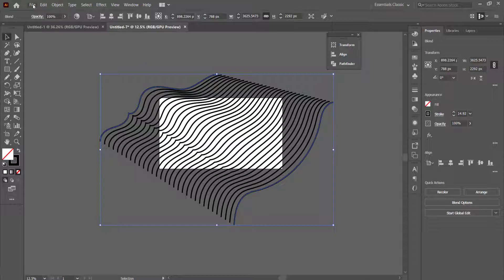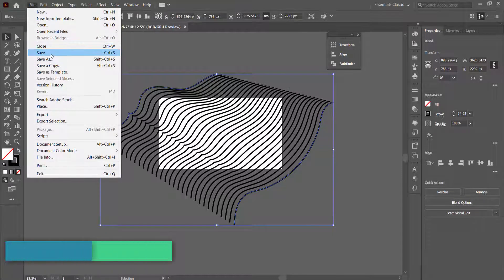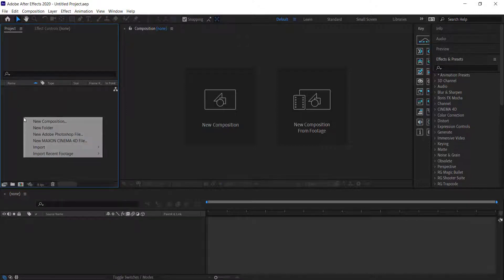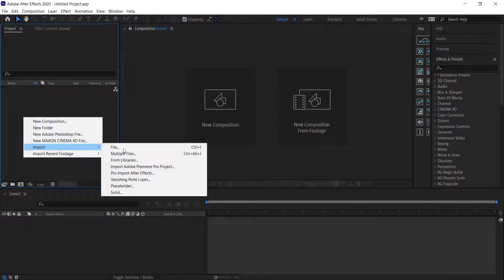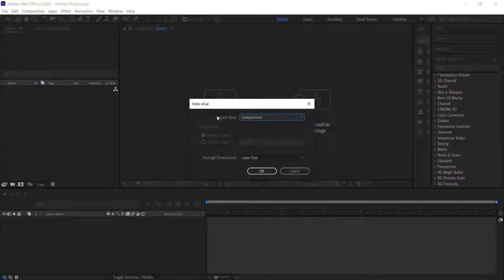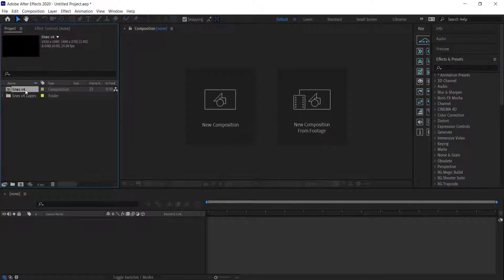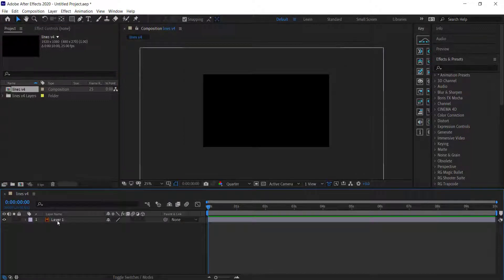All I need to do is click File, Save, and then import it into After Effects. In After Effects, I just need to import those lines we created — right click, Import, File, and import your lines from Illustrator. Import it as a composition and press OK. We can now see Layer 1, which is our lines.